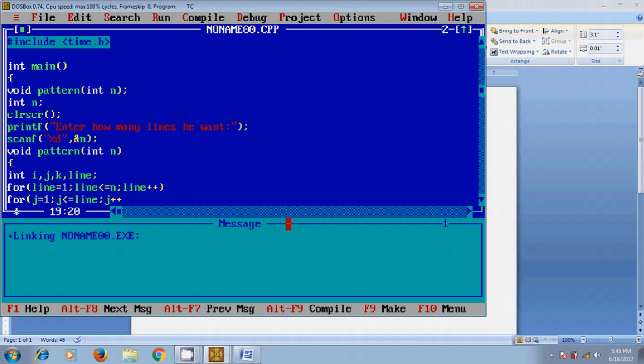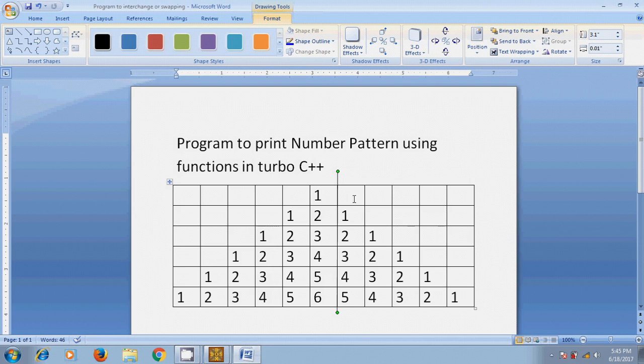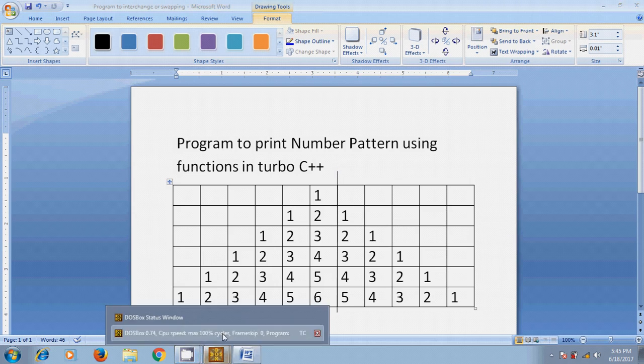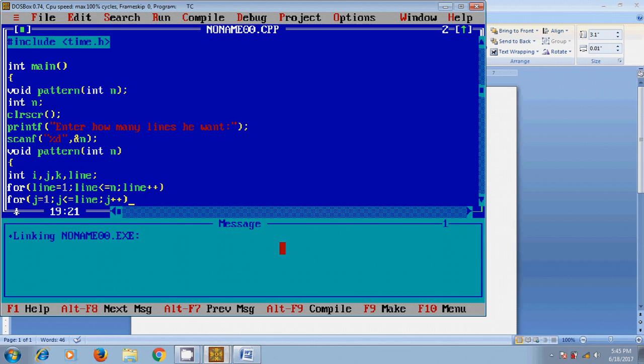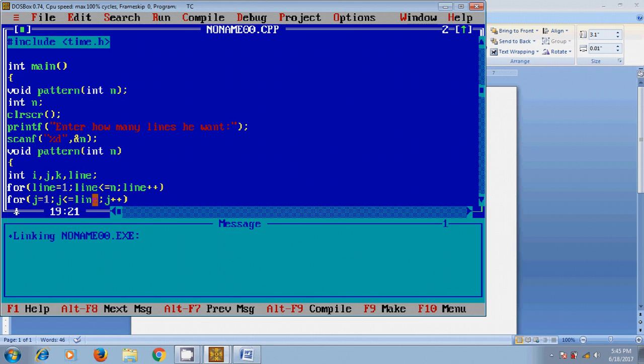In first row I have only one element, that is 1. So from the above two loops it will take line equal to 1 and check with the condition, and it will come to j. j equal to 1, it will check with the condition: 1 less than or equal to line, that is 1. If it satisfies, then it will print the j value in the first row.